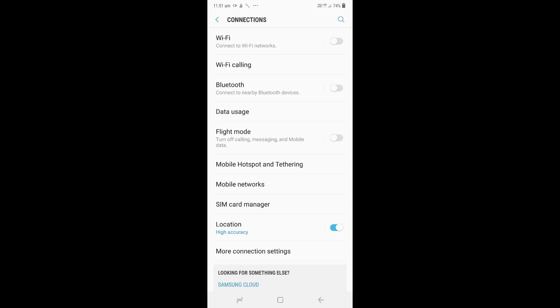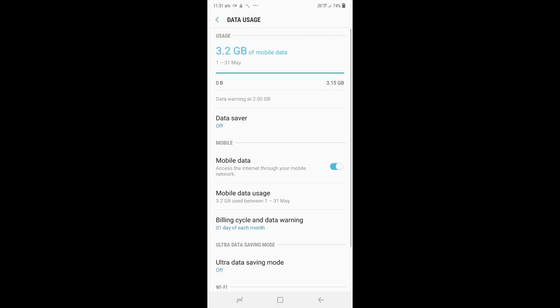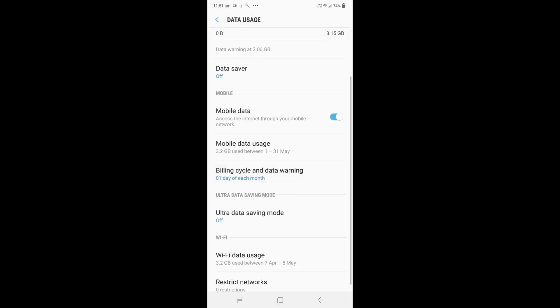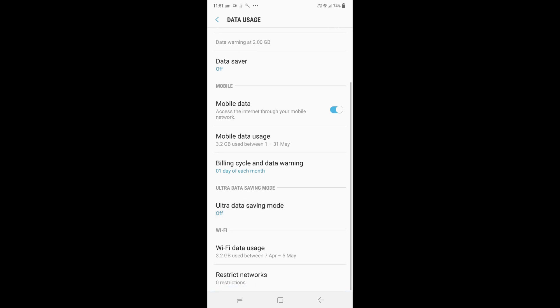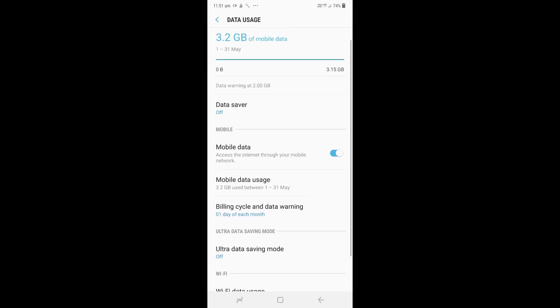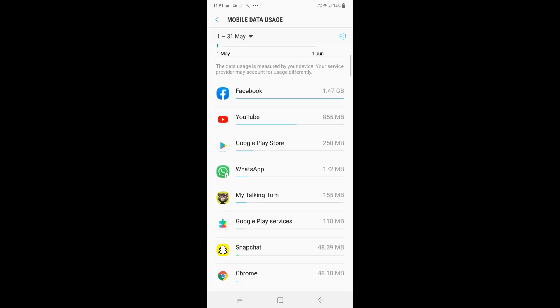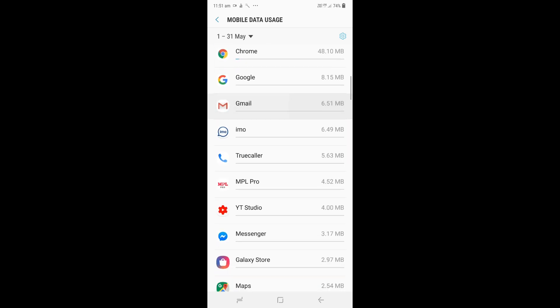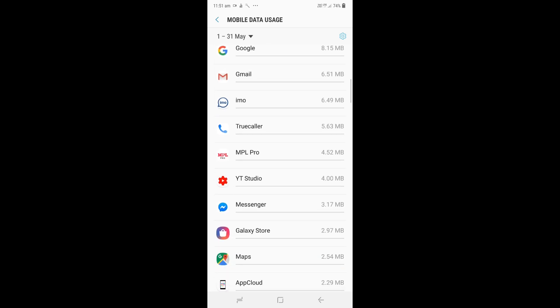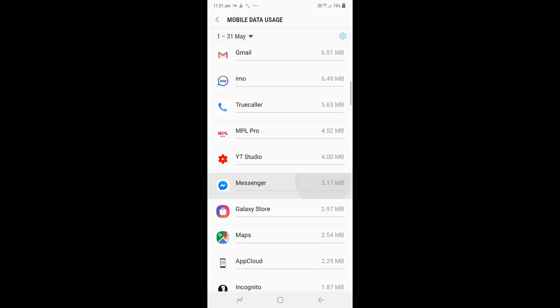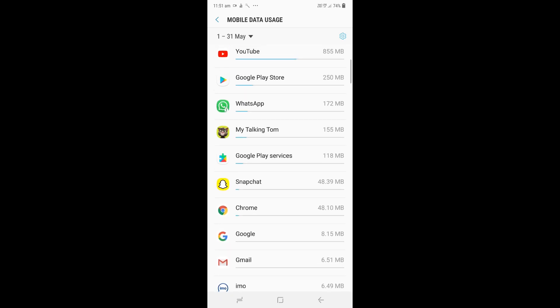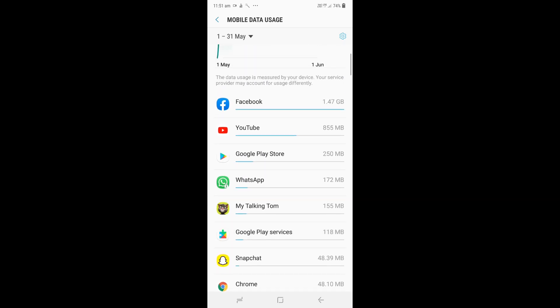We have spy applications to get data usage. We can check this application and we will download the data usage.